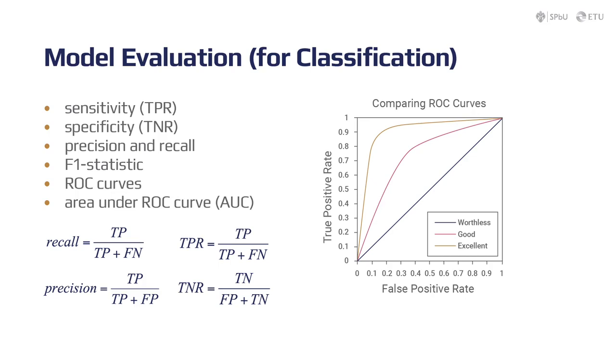Sensitivity, sometimes called the true positive rate, recall, or the probability of detection in some fields, measures the proportion of actual positives that are correctly identified as such. For example, the percentage of sick people who are correctly identified as sick people.